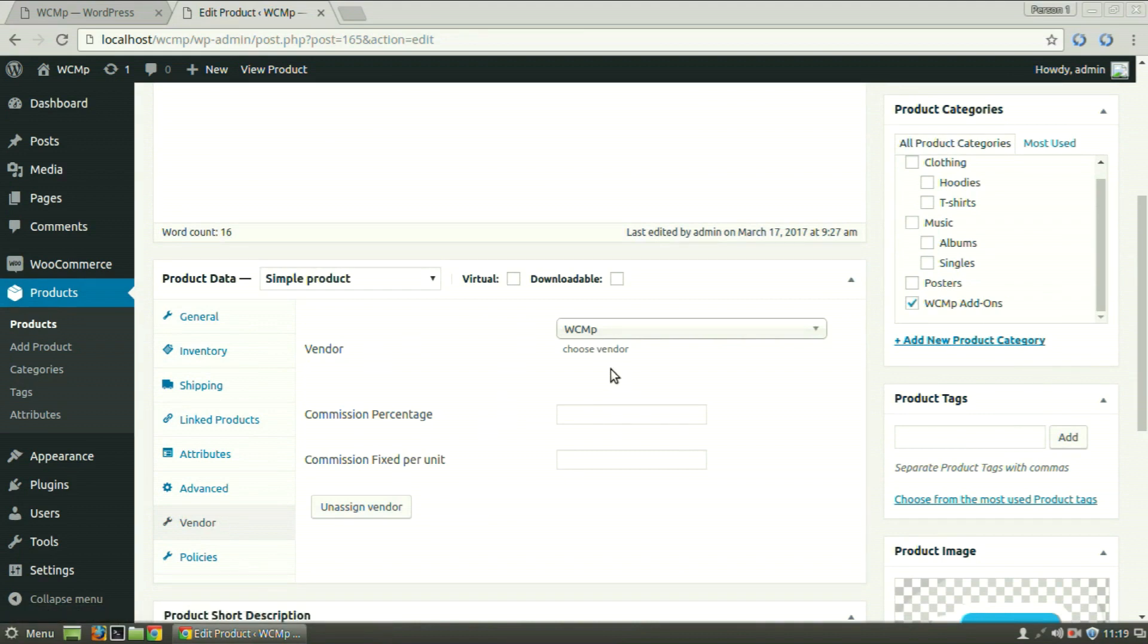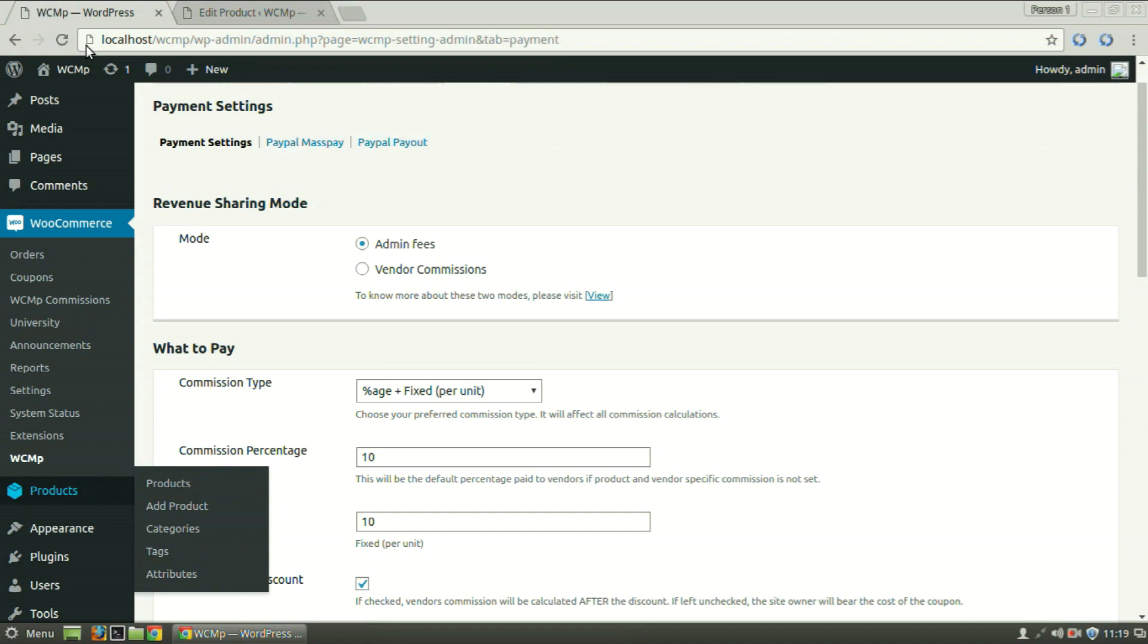In the Commission text boxes, enter the Commission values. Commission here will work the same way as has been defined in the Payment Settings. Defining the Commission flow in the Payment Settings outlines the global settings for Commission, while defining for each product will override the global settings for that product. Let's go back to our Payment Settings tab.